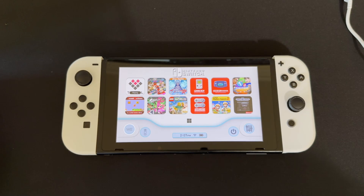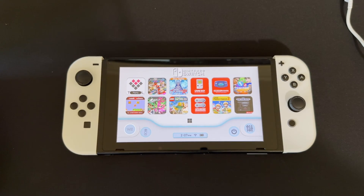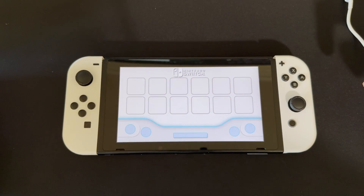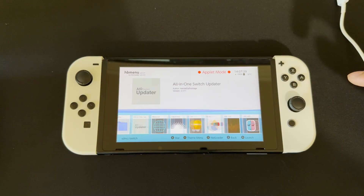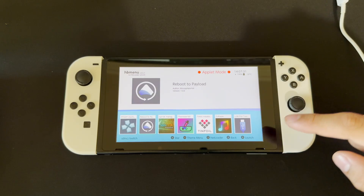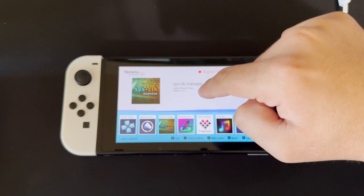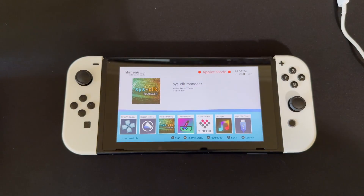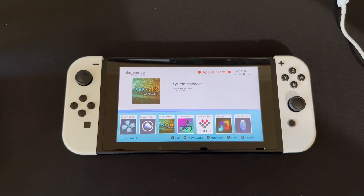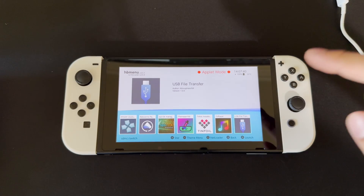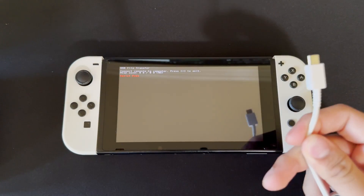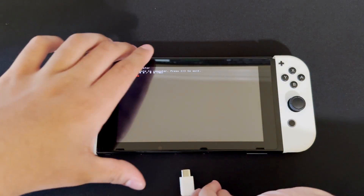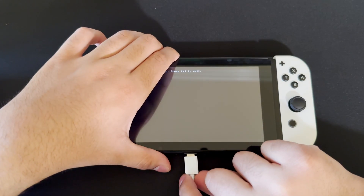But back to the video. To install this, if you're not taking out your SD card, you're going to hit the Homebrew Menu. From here, we're going to be installing SysClarke Manager, and this is how you're going to overclock your games. We're going to go into the USB file transfer and open this. You're going to get your USB-C cable and connect it to your computer, and plug it into your Nintendo Switch.